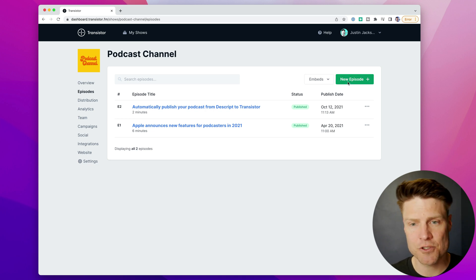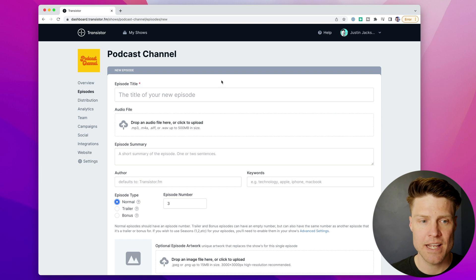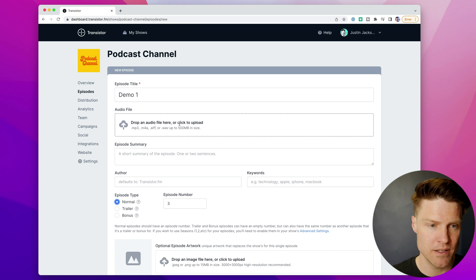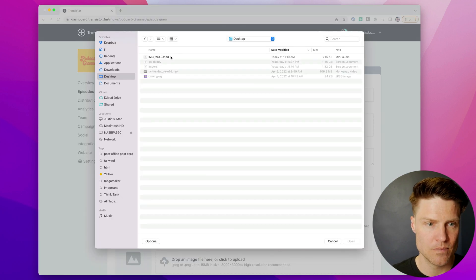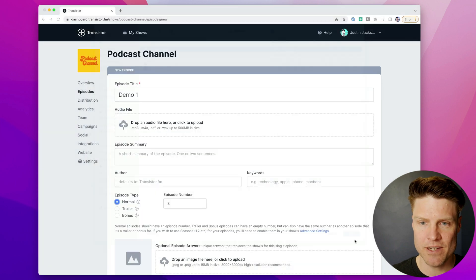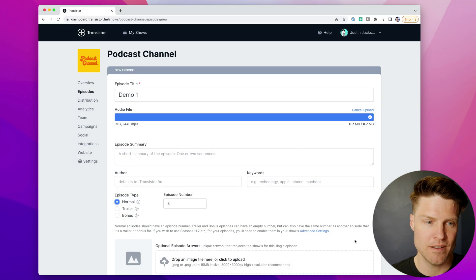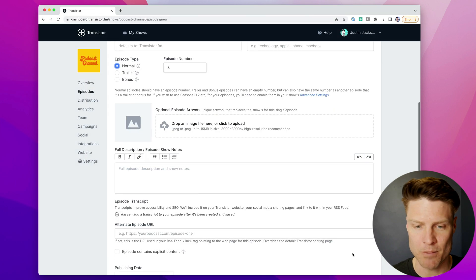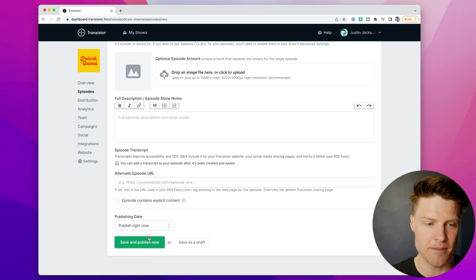And then I can upload that MP3 to my podcast hosting provider. In this case, it's Transistor as a new episode. So demo one, there's the MP3. And there we go. I can publish that like that.